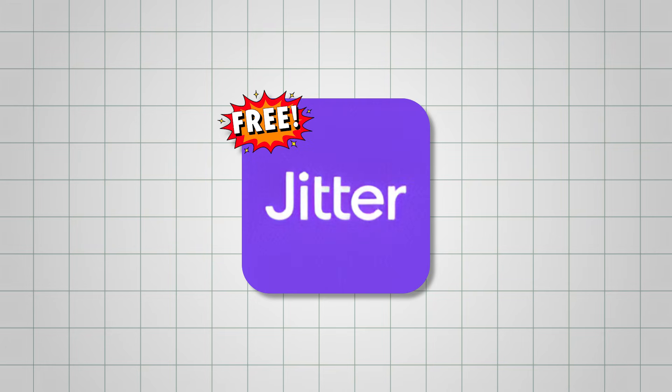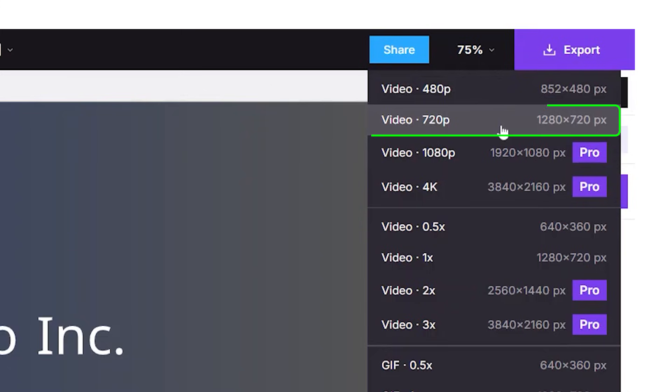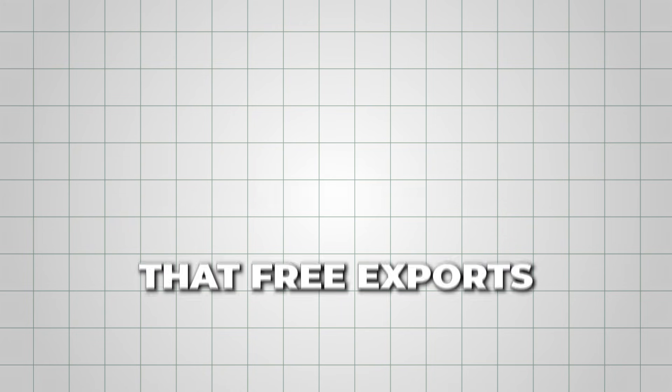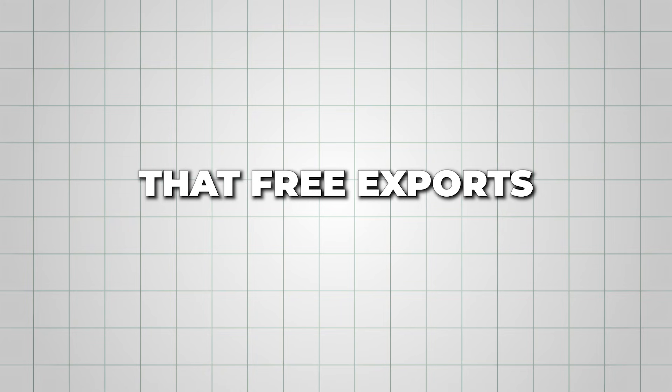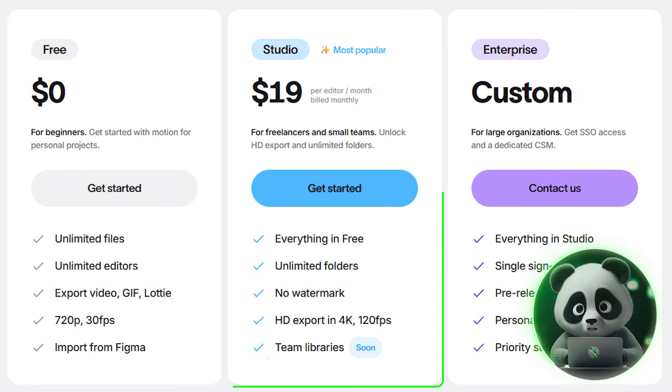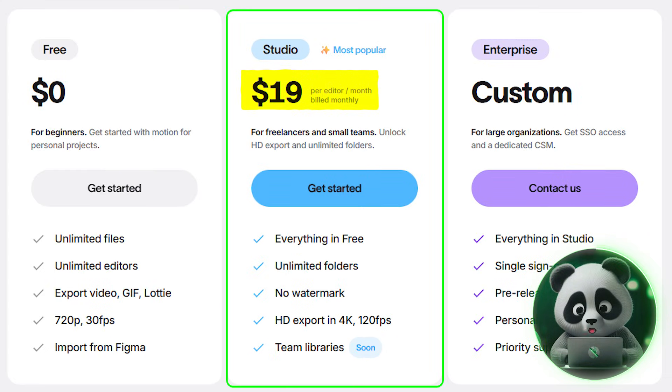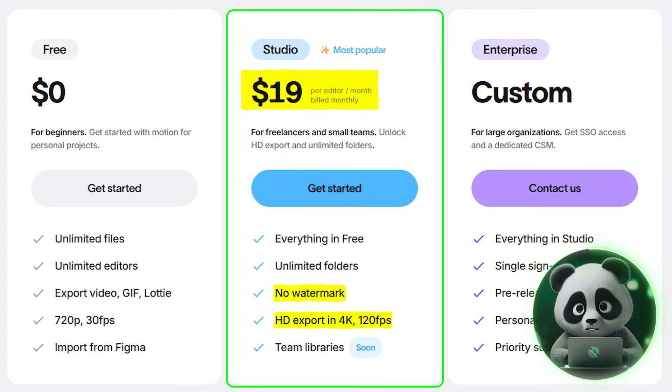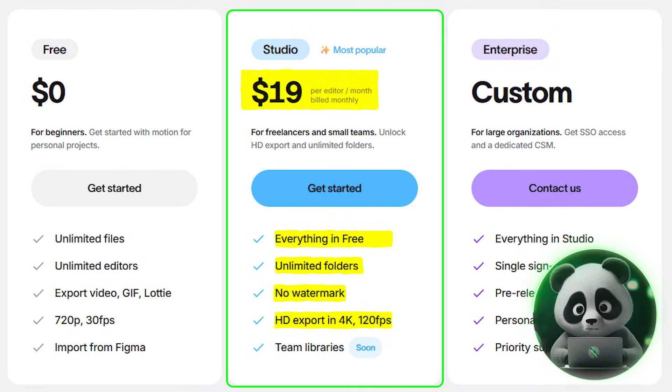With a free Jitter account, you can download videos in 720p, though keep in mind that free exports will include a branded watermark. If you'd like to take things further, Jitter's studio plan starts at just $19 per month. This subscription removes the watermark, unlocks HD exports up to 4K, and provides everything you need to create professional-grade animations with ease.